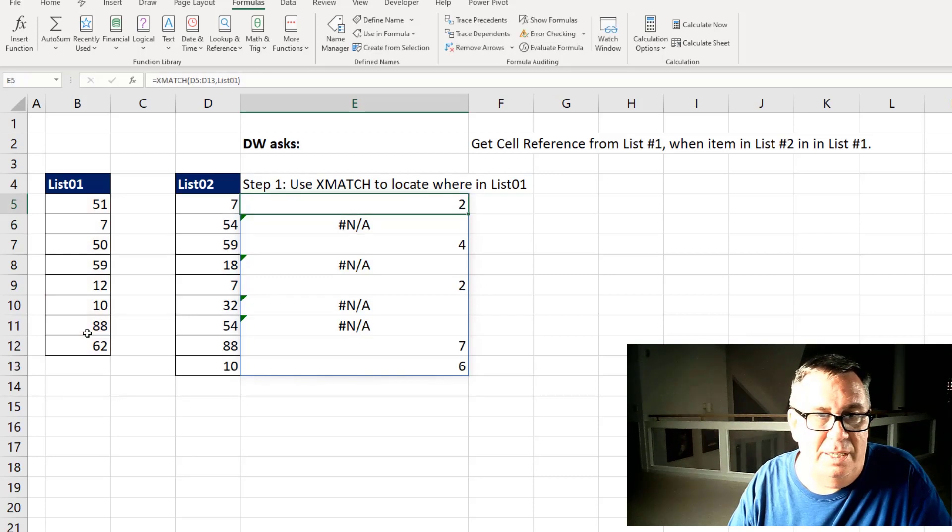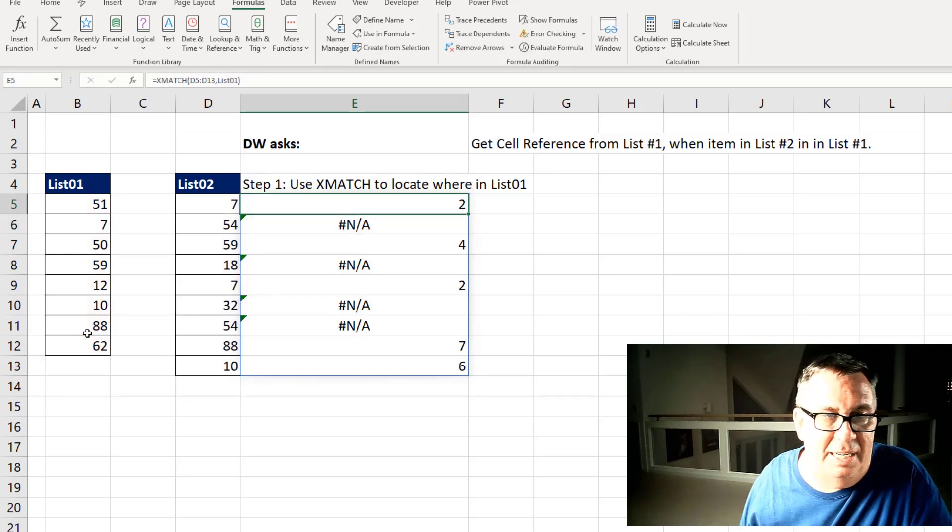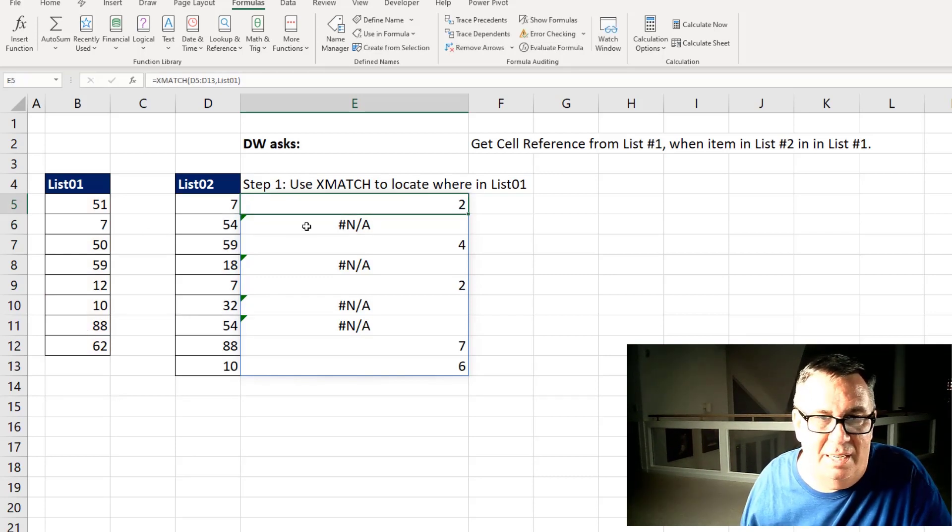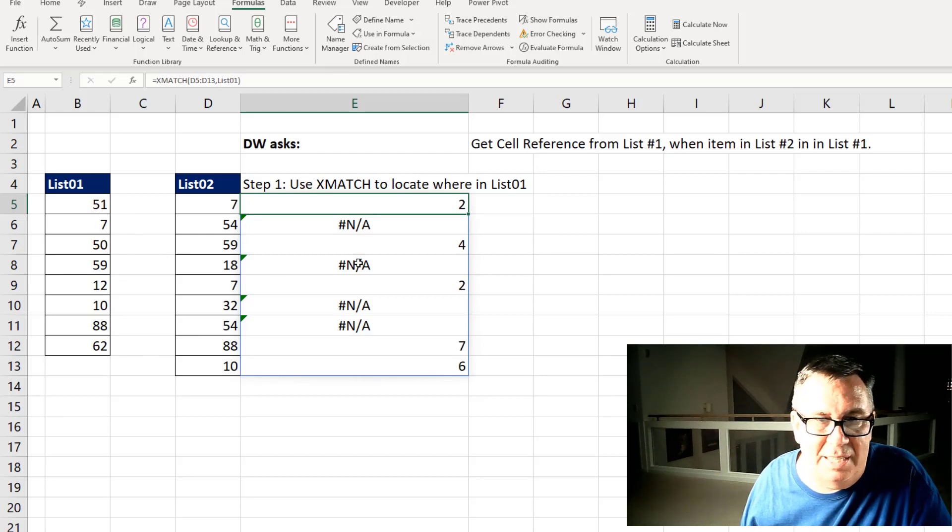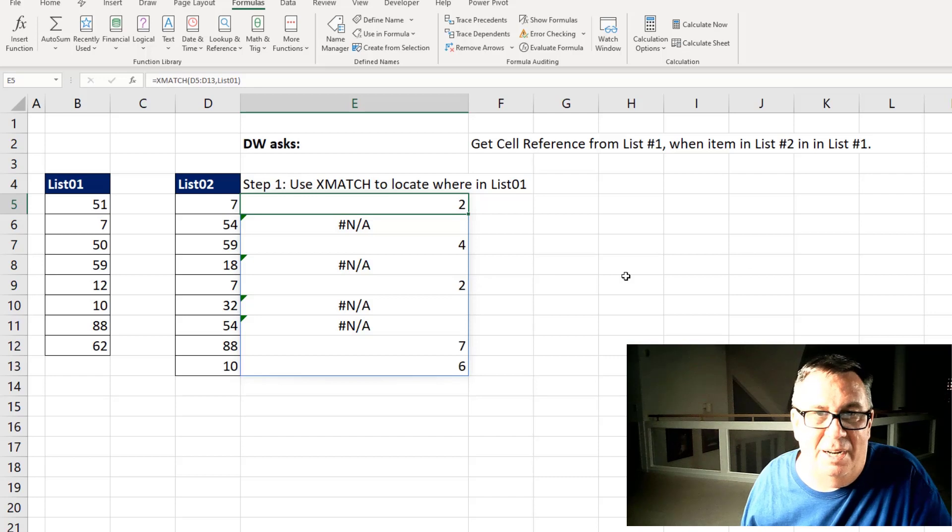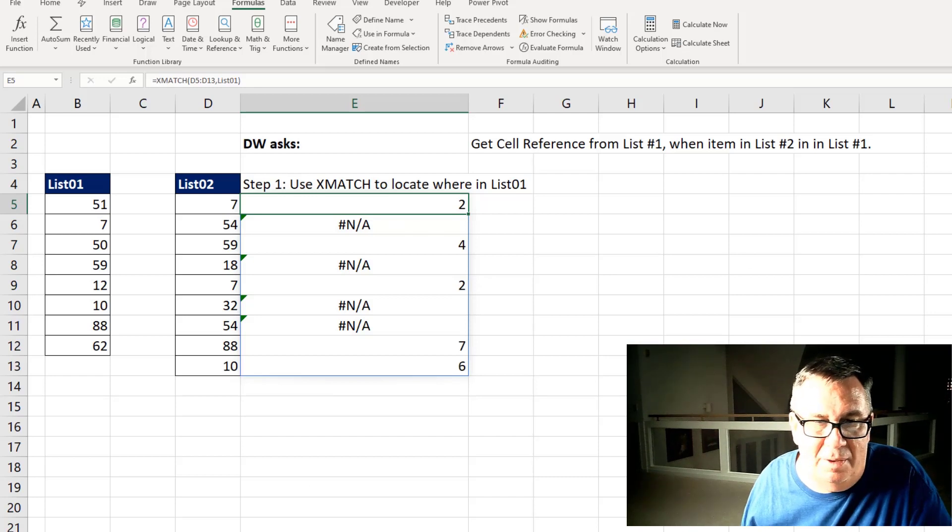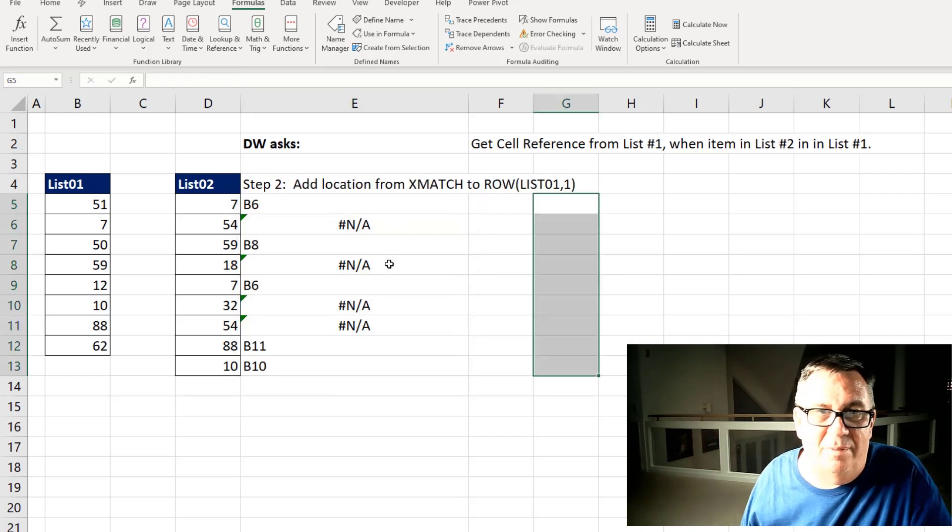So the first one, the seven, is the second item in the list. 54 is not found. 59 is the fourth item in the list. 18 not found. So that's good. Now we know where the things are.